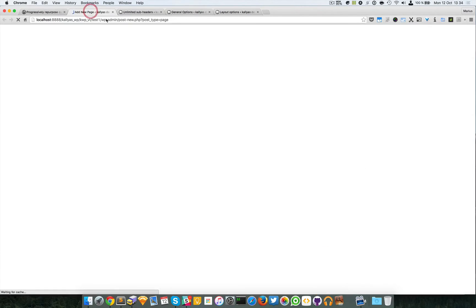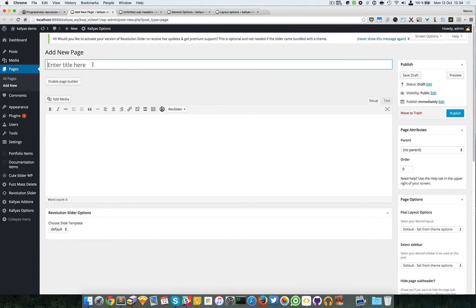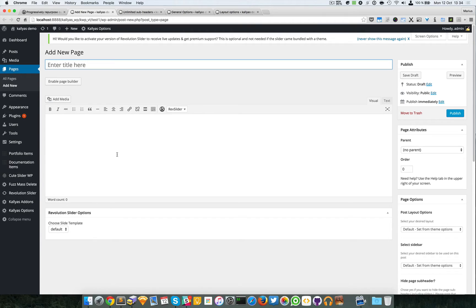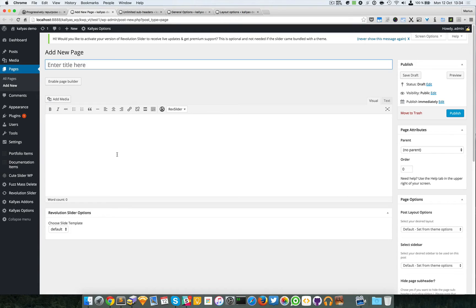This page will support the page builder, and with the page builder you can create actually a more advanced sub header.